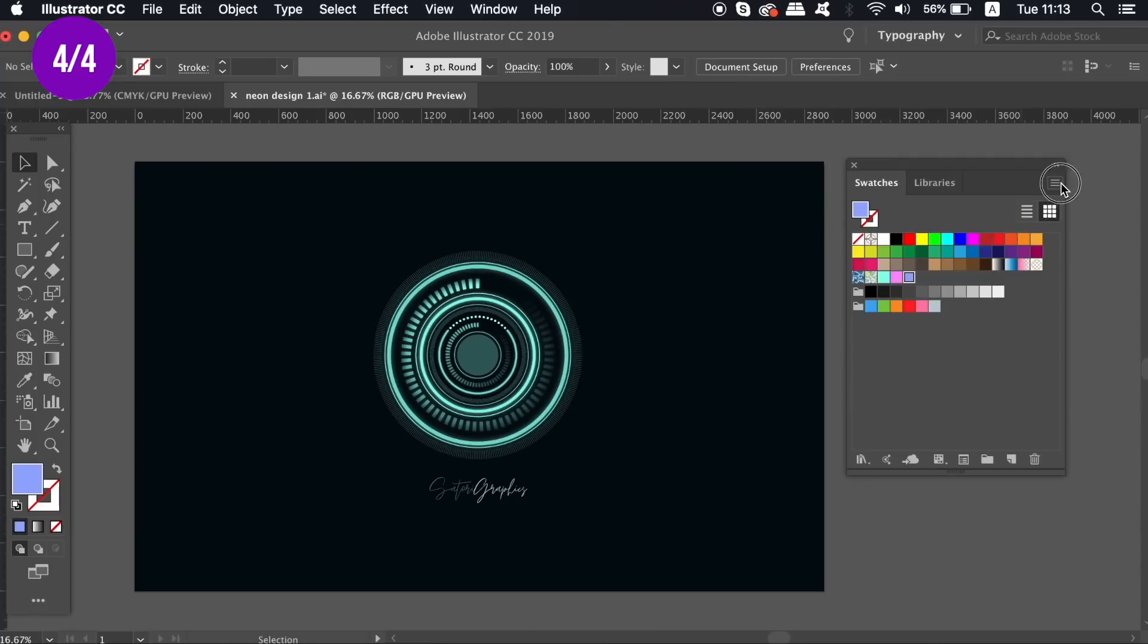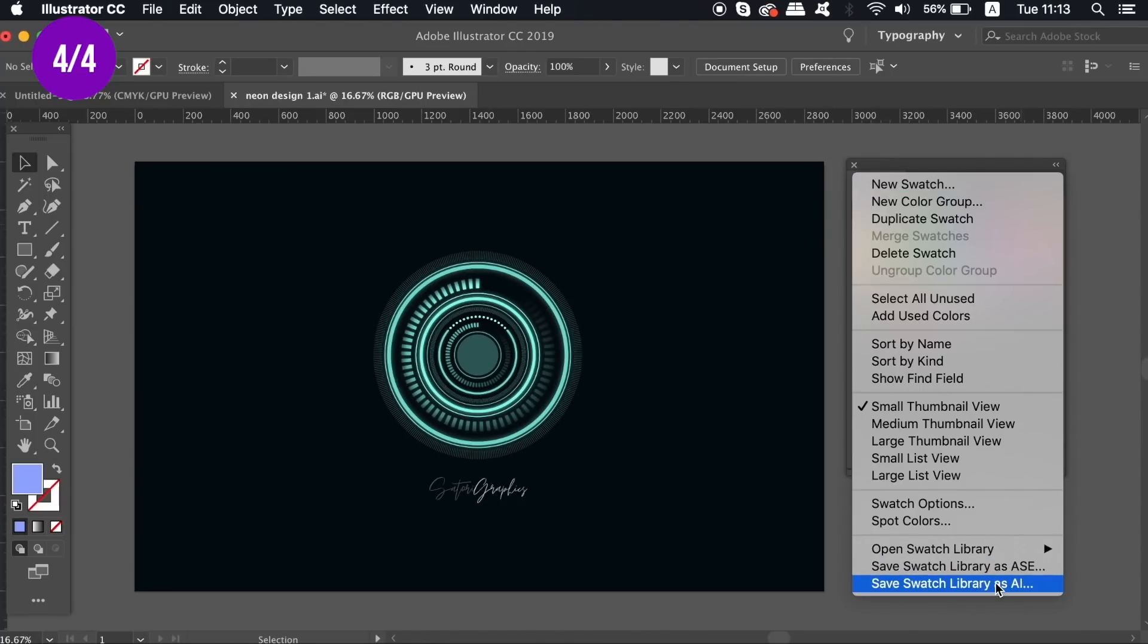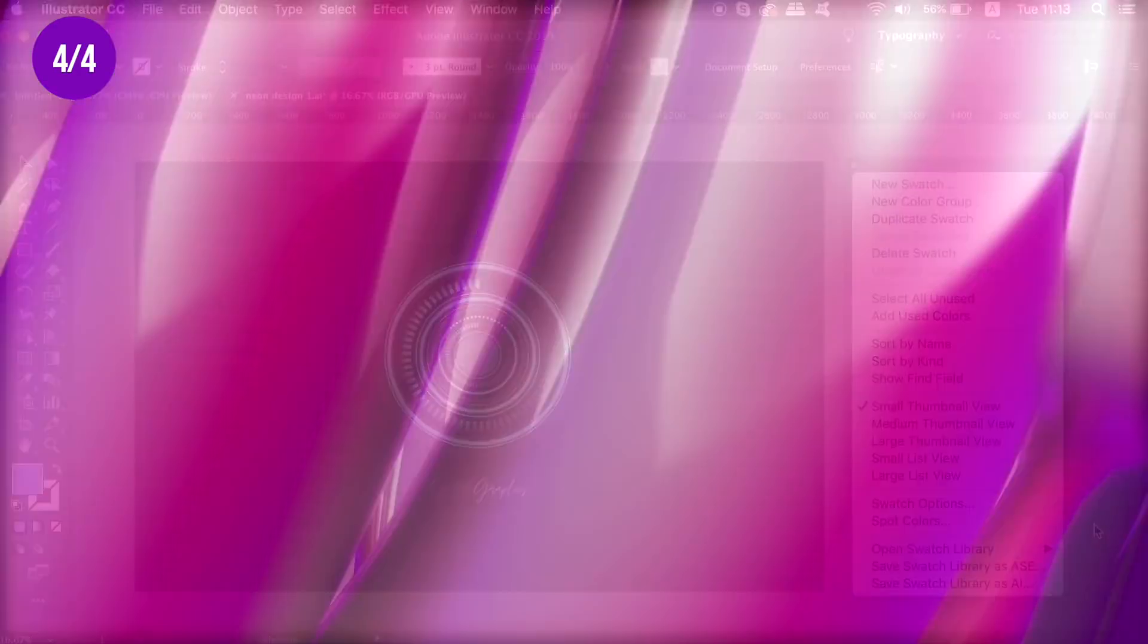Once you're happy with your colors, every color in the swatches panel can be saved as a custom swatch by clicking the top-right flyout menu. You might want a specific color scheme for a project, and this really helps with that.